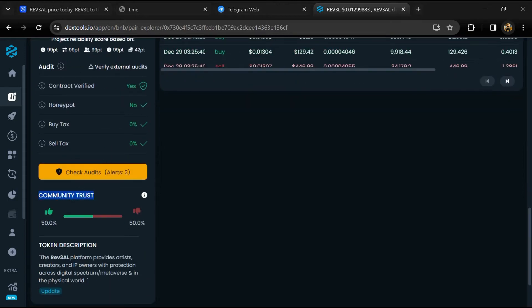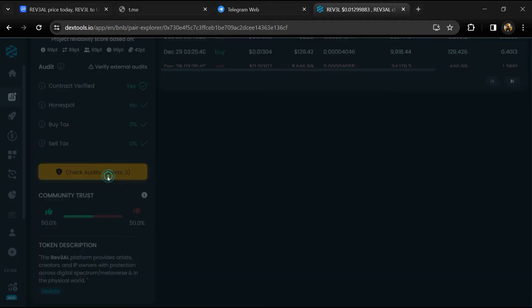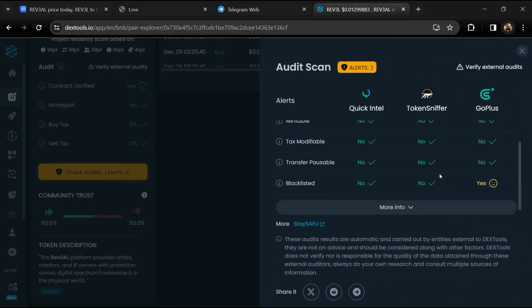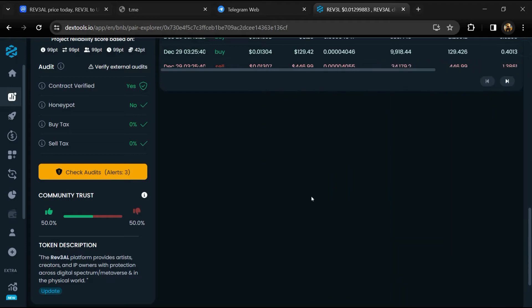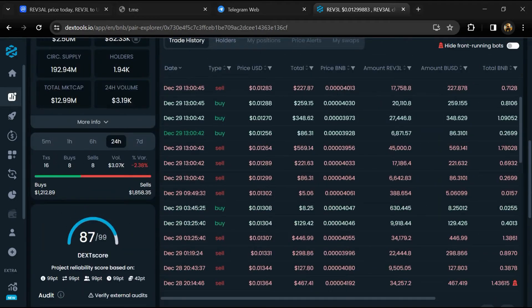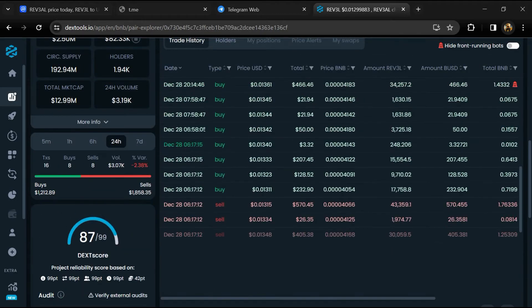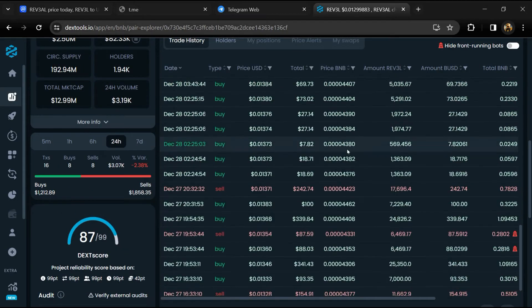So here you will check community trust, and you can see audit scan. Now here you can check buying and selling transaction details.